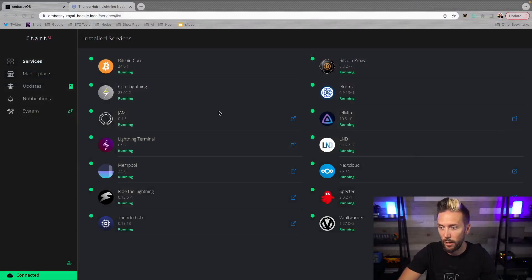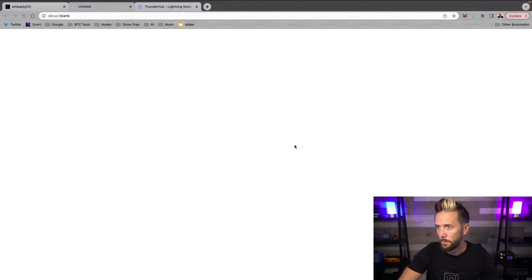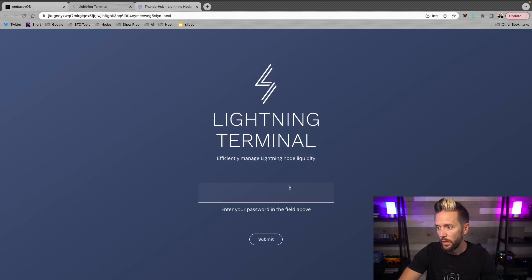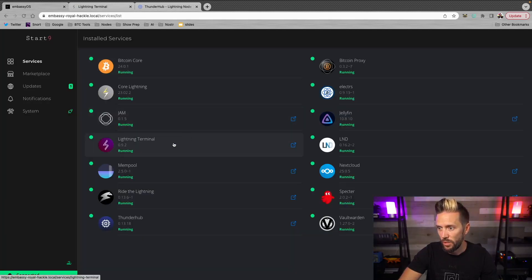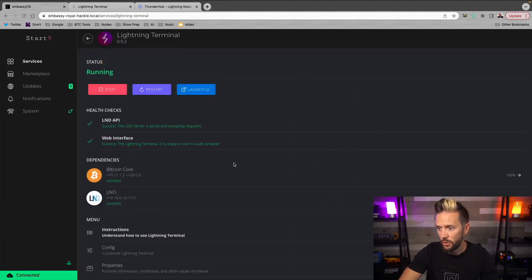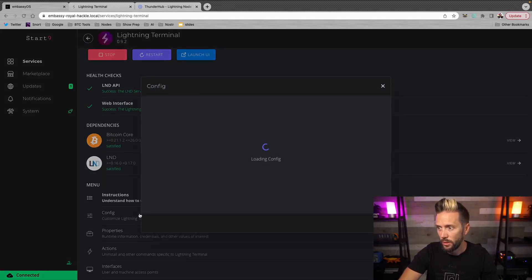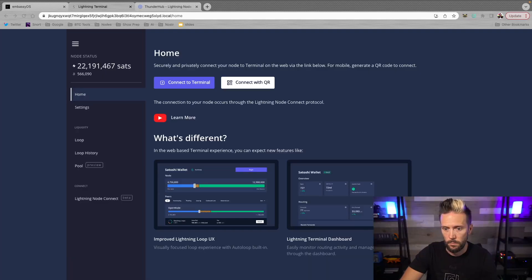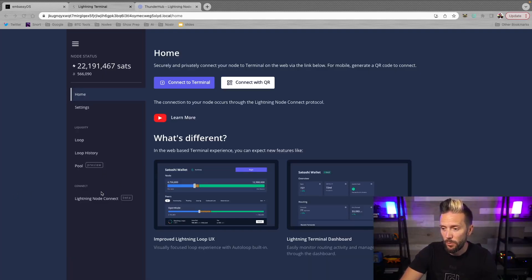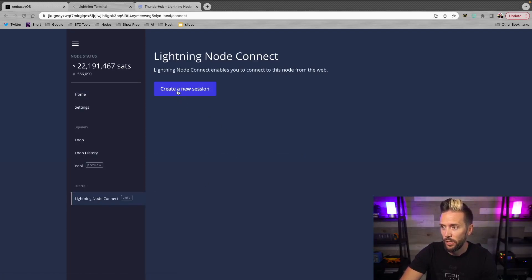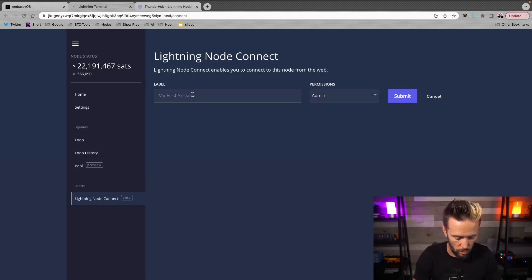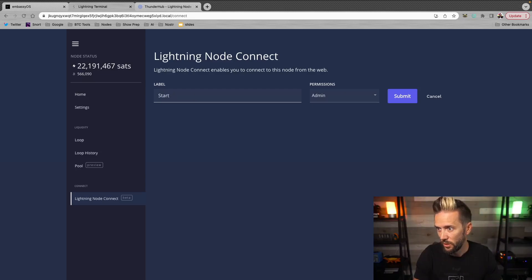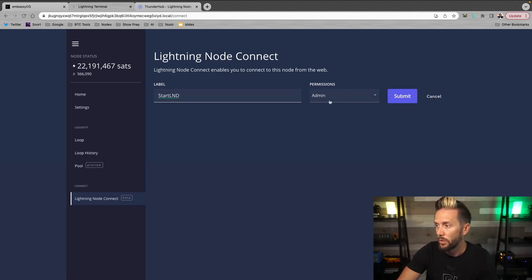Okay. What I need to do now is I need to add a new connection and this is where lightning terminal comes in. And so I'm going to go ahead. I'm going to use that. So we're just going to launch that right from our main screen here. I'm just going to hit the launch button. Okay. The password again, if you go over to embassy, you click on lightning terminal, you go to config, you're going to have the password right there. So we'll paste that in and log in upon logging in. There's an option down below that says lightning node connect. I'm going to hit create new session. I'm going to call this one, actually, I'm going to call it Start LND and I'm going to leave it as admin. I'm going to hit submit.